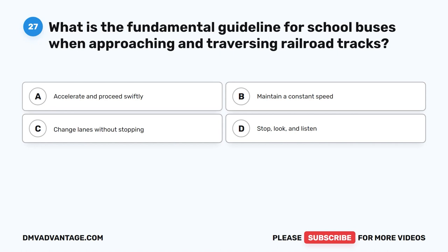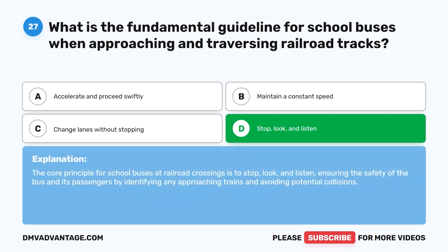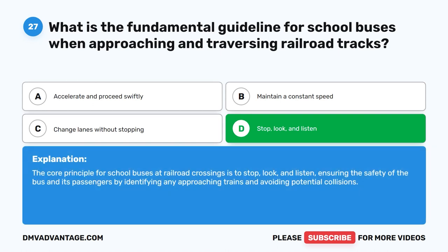Question 27. What is the fundamental guideline for school buses when approaching and traversing railroad tracks? A. Accelerate and proceed swiftly. B. Maintain a constant speed. C. Change lanes without stopping. D. Stop, look, and listen. The correct answer is D. Stop, look, and listen. The core principle for school buses at railroad crossings is to stop, look, and listen, ensuring the safety of the bus and its passengers by identifying any approaching trains and avoiding potential collisions.